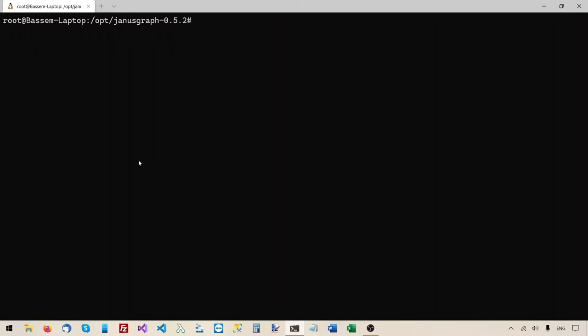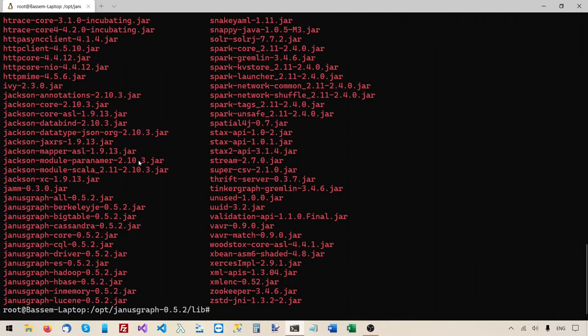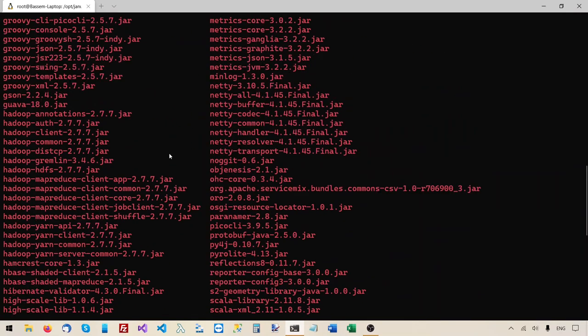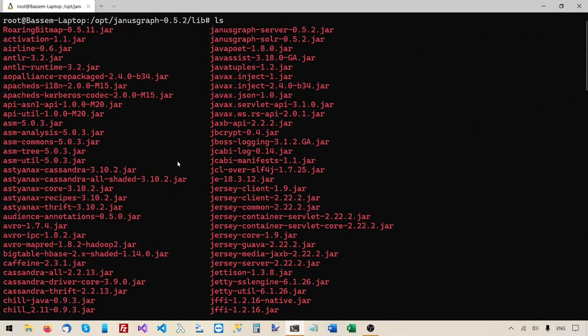Let me show you where this jar file is for Berkeley DB. Right now I'm in the JanusGraph root folder, so I'll go to the lib folder and list its contents. You can see the Berkeley DB jar file — it's the one that starts with 'je'. This came with the JanusGraph package we downloaded in the previous video, so you don't need to download and install Berkeley DB separately. If you have JanusGraph, you already have the Berkeley DB library.